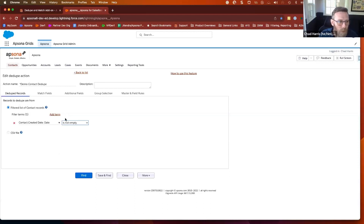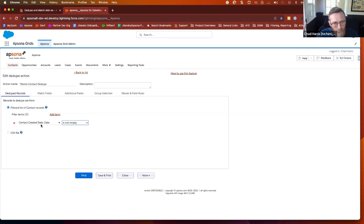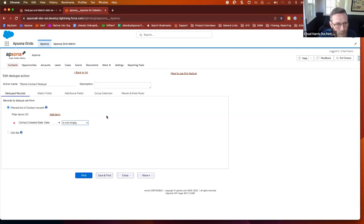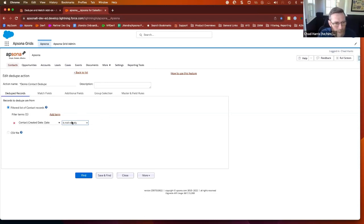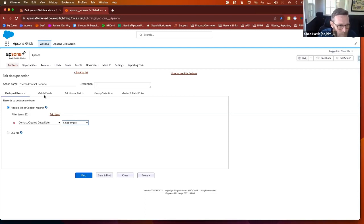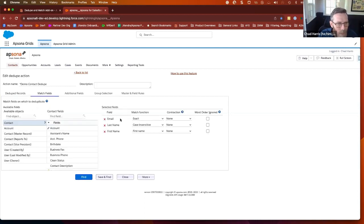The first screen allows you to do just a general high-level filtering. If there's a certain audience that you want to include or exclude, you can set a filter here so that you're only looking at a subset of contacts. I kind of want to just look at everybody. I have a small data set here, so I'm just saying created date isn't empty.